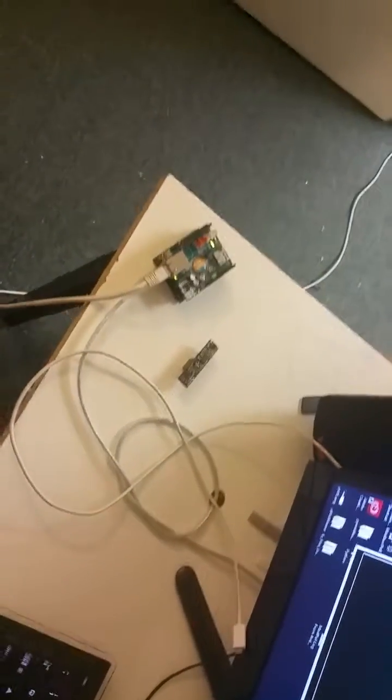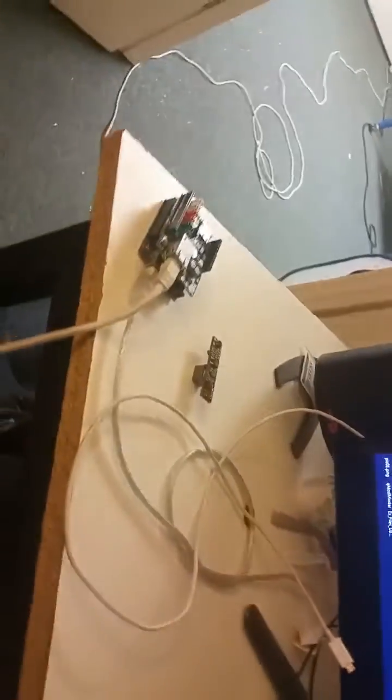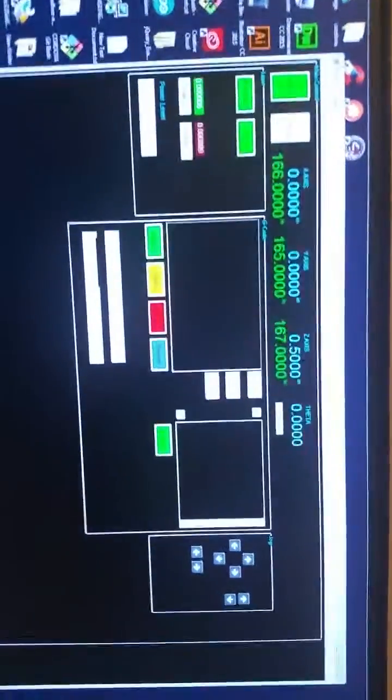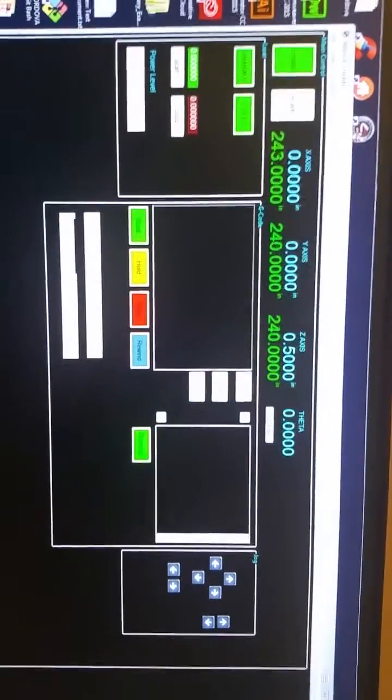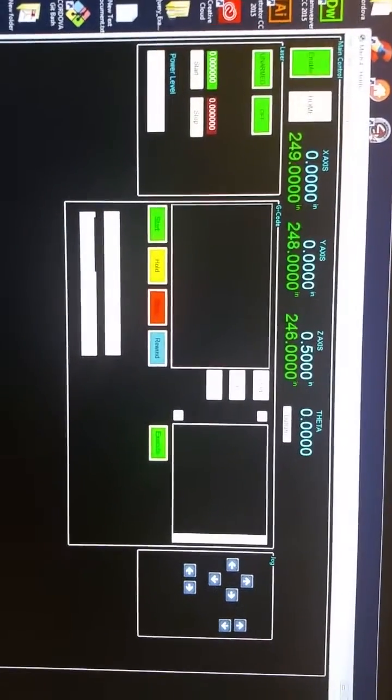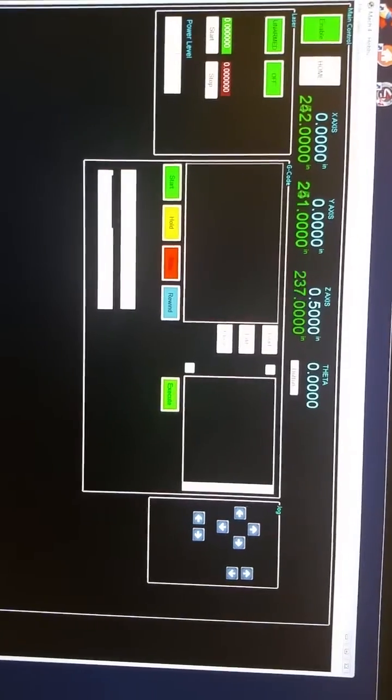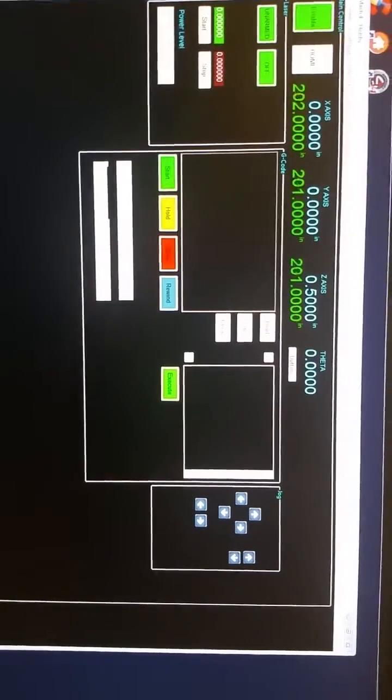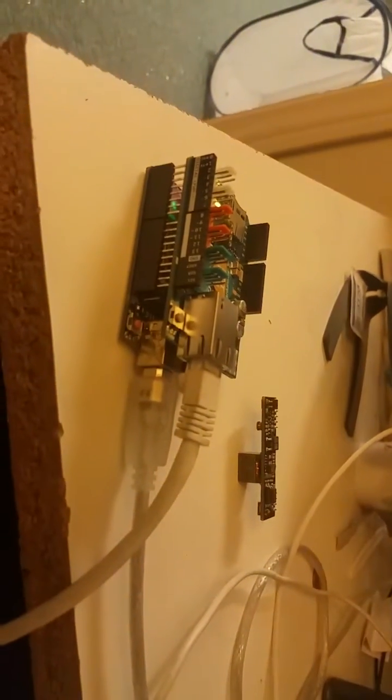I wanted to take a minute and show some of the progress I've had working with Mach4 and Modbus. I built some custom screens and you can see the green DROs underneath are rolling really fast. That data is coming through Modbus, which is being generated on this Arduino.